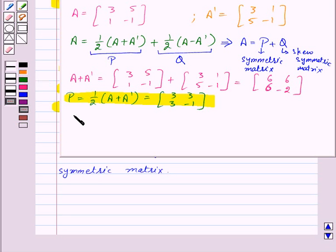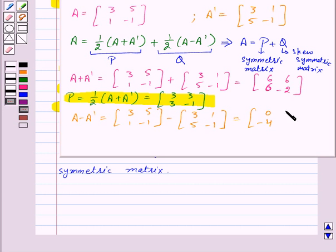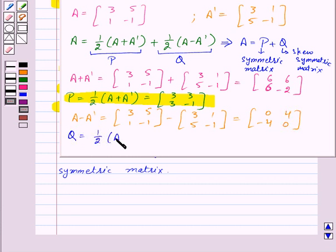Now, A minus A transpose equals: 3, 1, 5, minus 1, minus 3, 5, 1, minus 1, which gives 0, minus 4, 4, 0. So Q, equal to half of (A minus A transpose), equals: 0, minus 2, 2, 0.